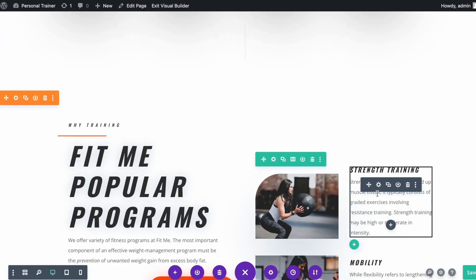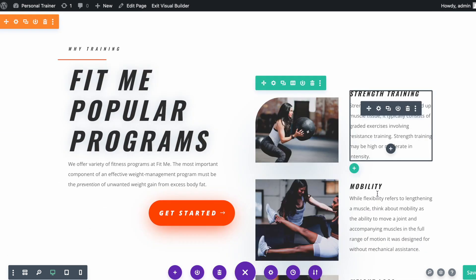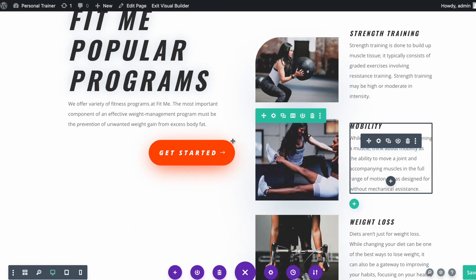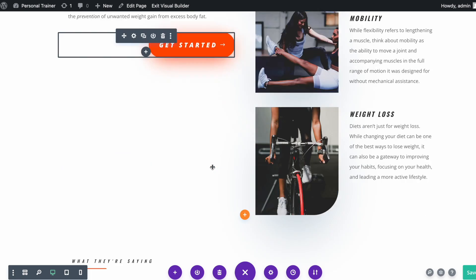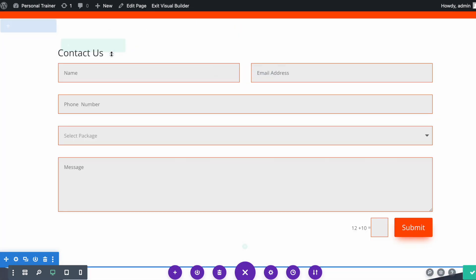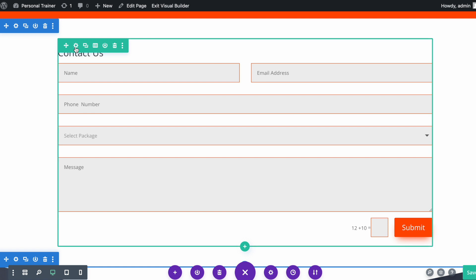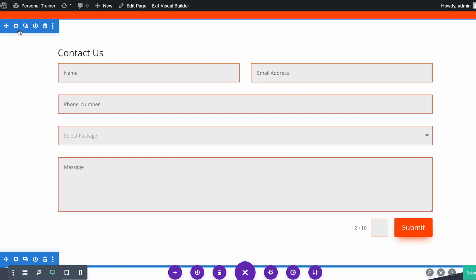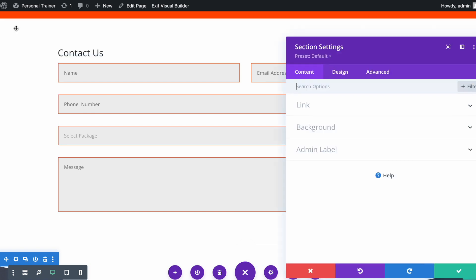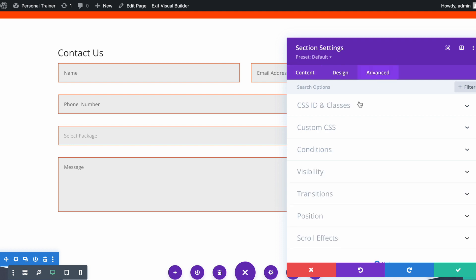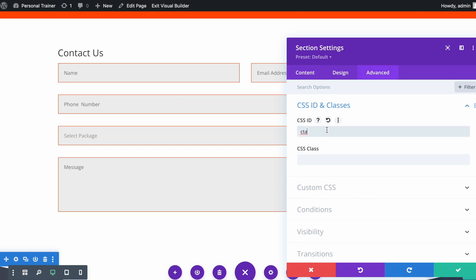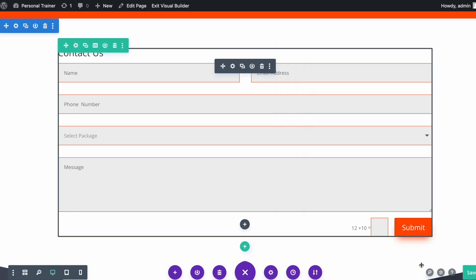Let's scroll down further. I will link the Get Started button to the third contact form. Scroll down to contact form 3 to set the CSS ID. Open the contact form module settings, navigate to the Advanced tab, and set the CSS ID to 'cta_3'. Save the changes.